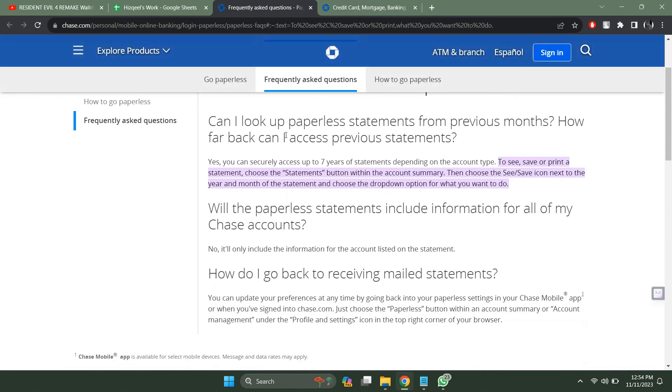How far back can I access previous statements? Yes, you can securely access up to 7 years of statements depending on the account type. To see, save or print a statement, choose the statements button within the account summary.